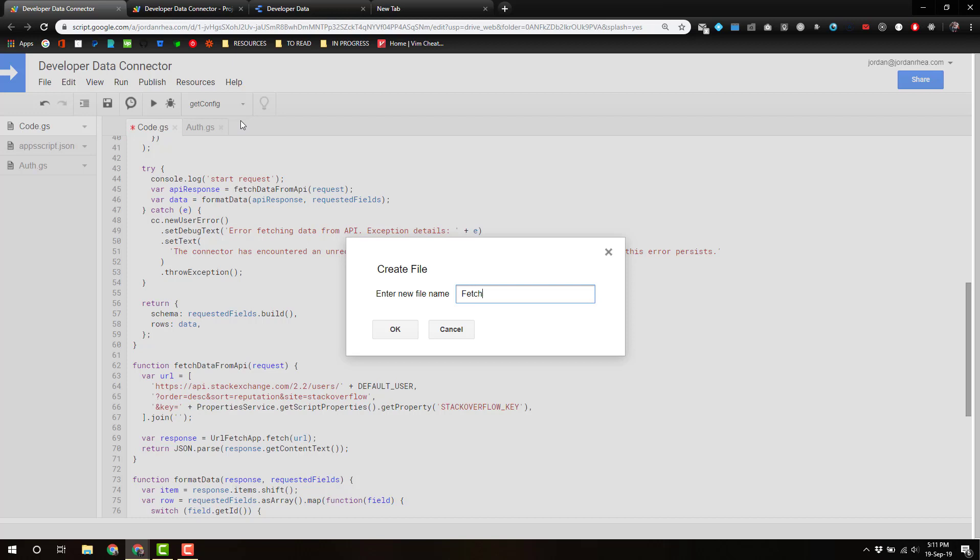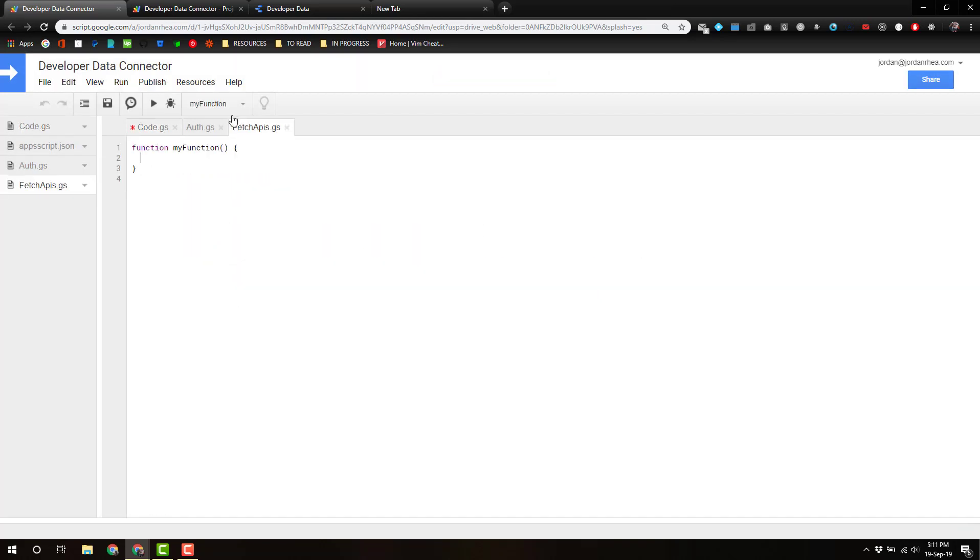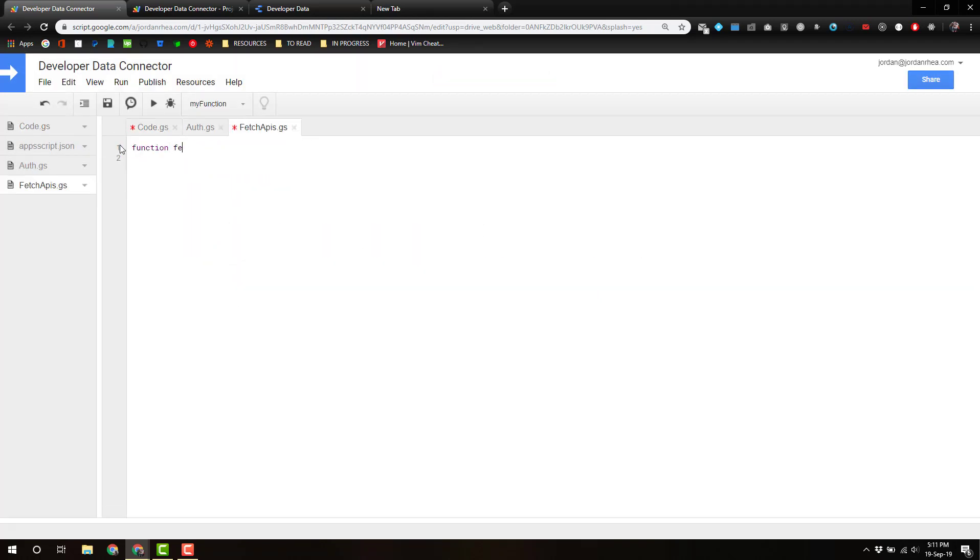And I want to say function fetch from API. It's going to take—actually it'll take the request as a parameter. And let's just—we're going to define a function called fetch from stack overflow. And do we need the request? I don't think we do.